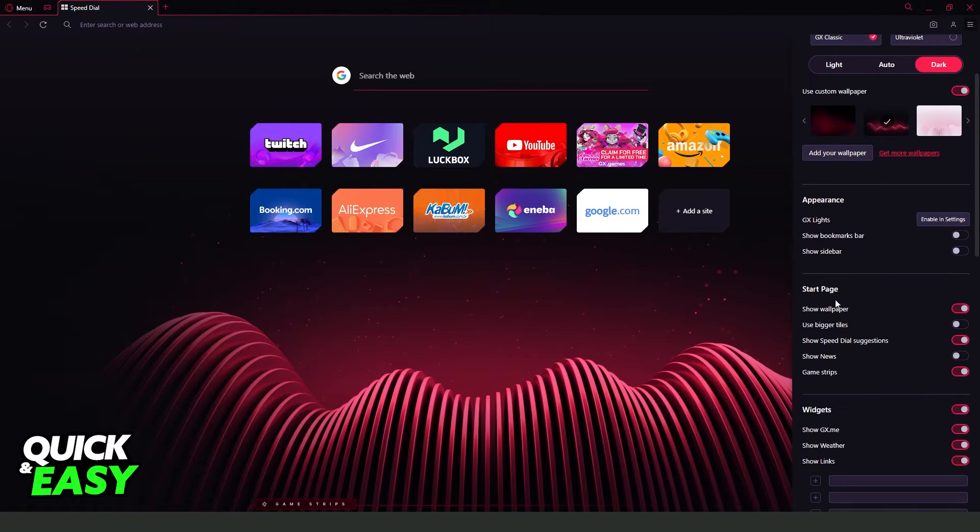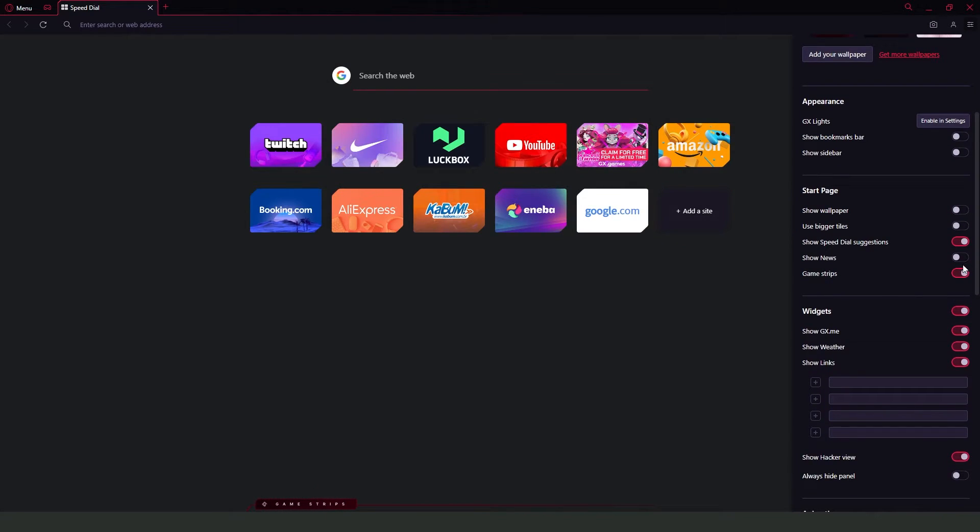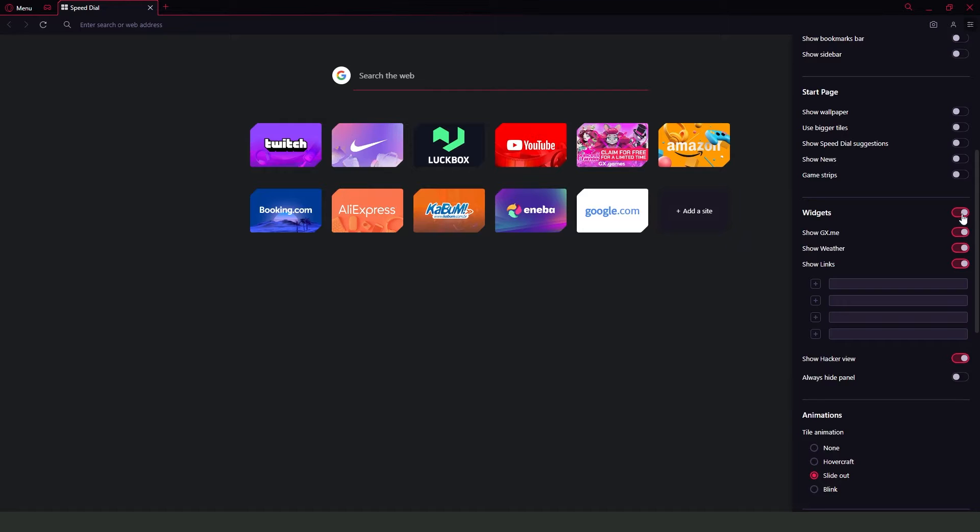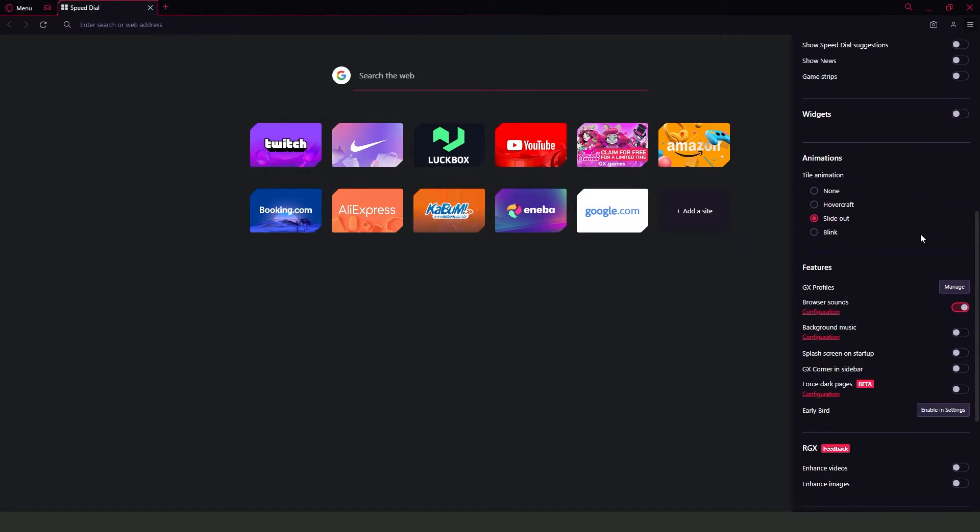Turn off this option 'Show Wallpaper', and here you will turn off all these options right here, because all this will help you load more faster on Opera GX.